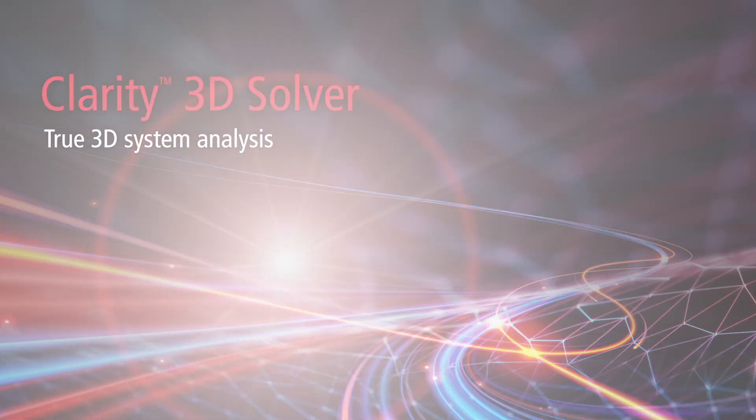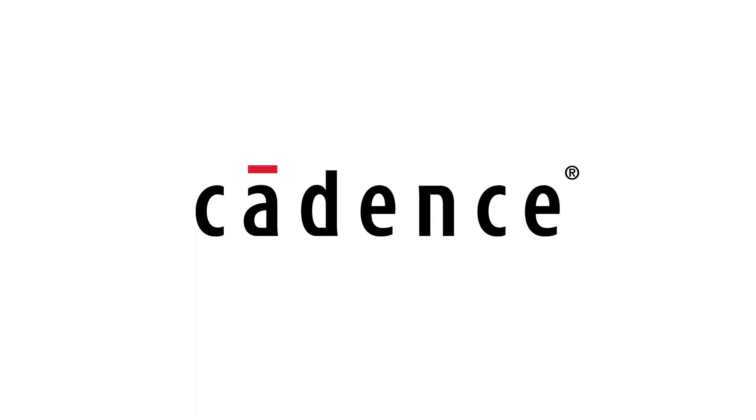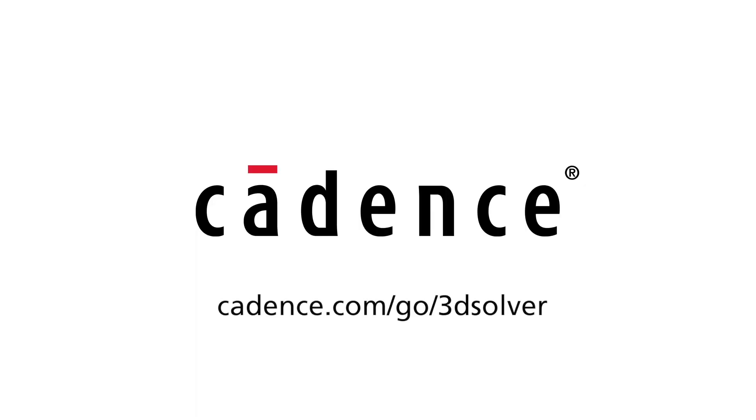With the Clarity 3D solver, you can optimize your design and get to market faster with a lowest cost product. Achieve true 3D system analysis. Clarity 3D solver. To learn more about the Clarity 3D solver, visit www.cadence.com.